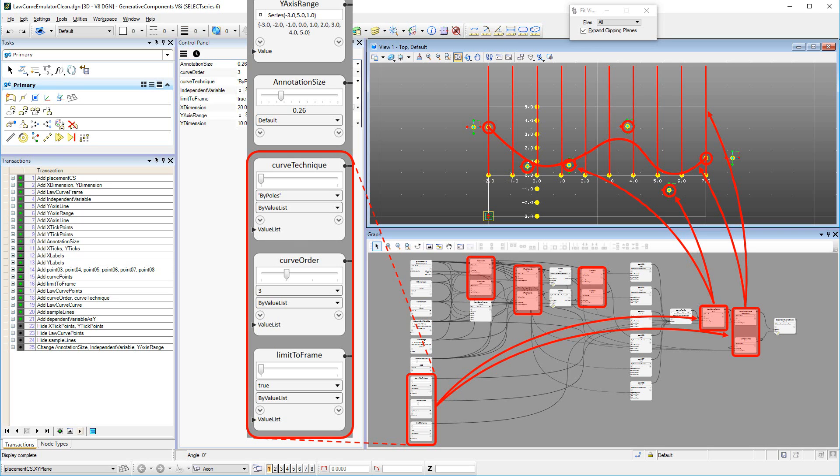And the sample lines, which are lines vertical to the x-axis based on the values of the independent variable. The intersection points between Law Curve curve and sample lines provide the dependent variable as their y-values.